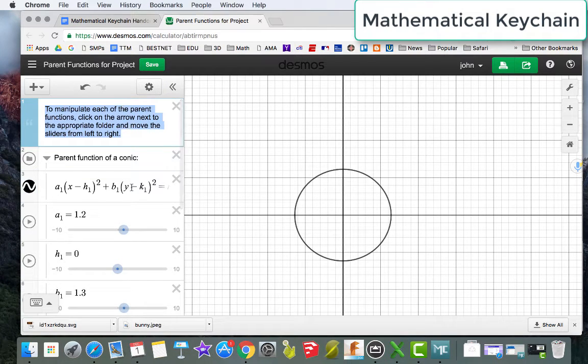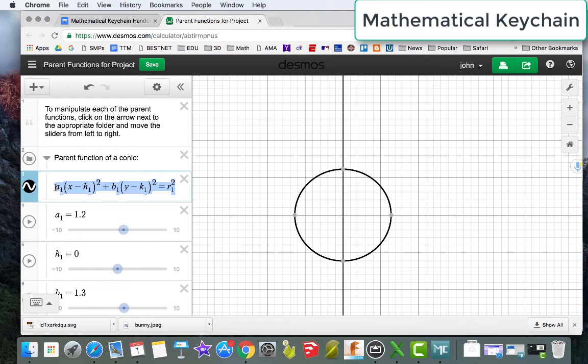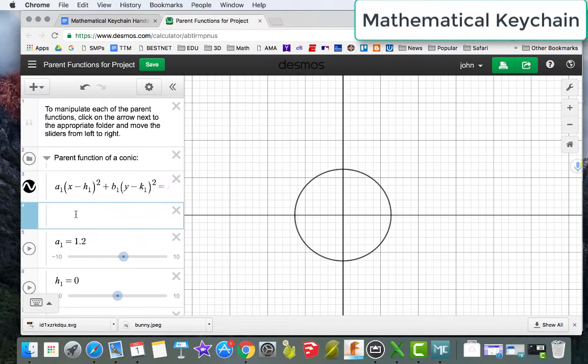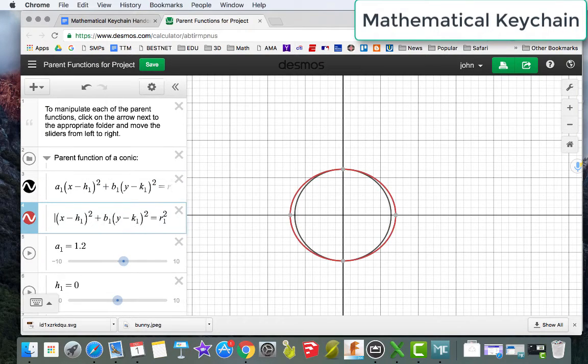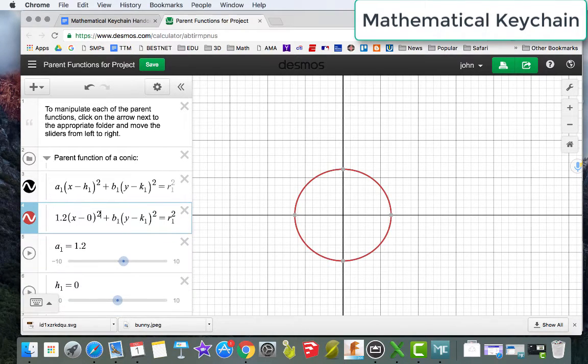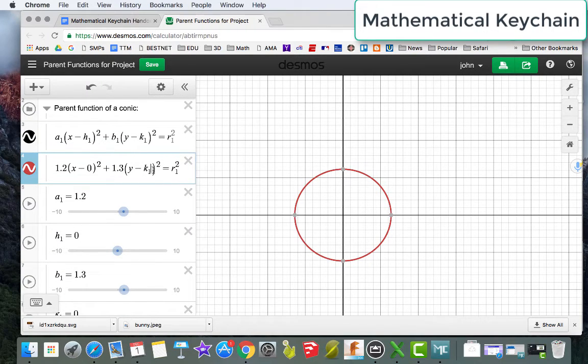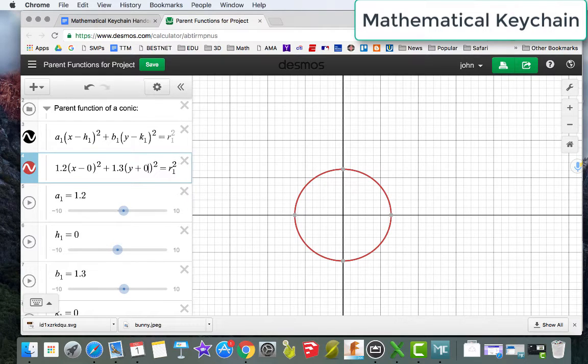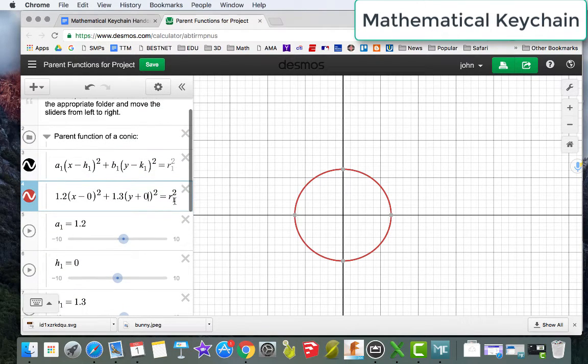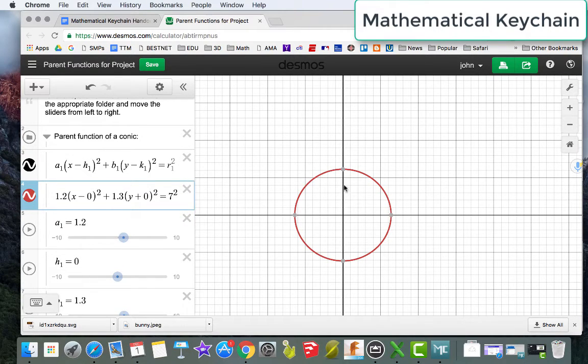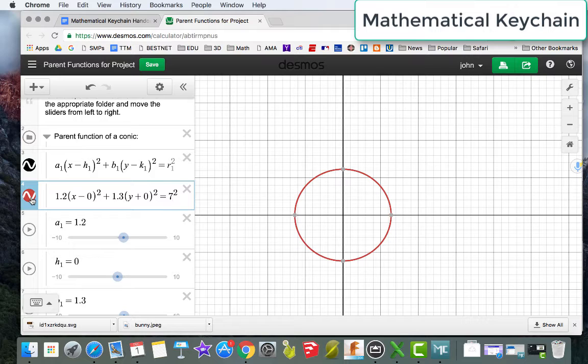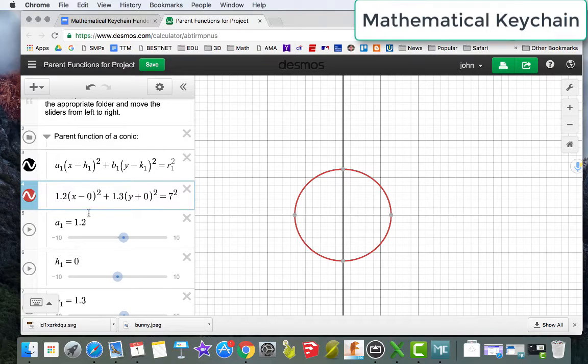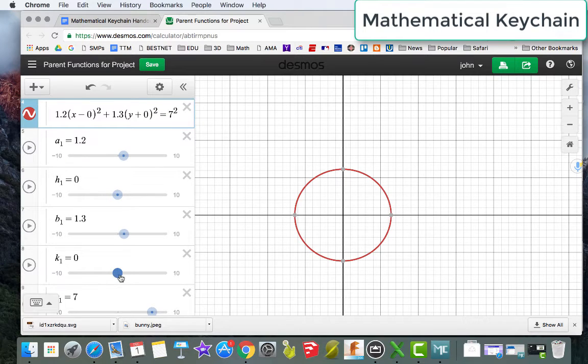What I'm actually going to do is highlight the entire piece here and add a new expression. And I'm going to replace my a1's with 1.2, my h1 with 0, my b1 with 1.3, my k1 with 0, and my r1 with 7. Notice that that black circle turned red in a hurry. It's because this function here is red. What I'm going to want to do is make sure that everything that I do when I'm done is black. For right now, I'll leave it as red just as a frame of reference. But what I will do here is start moving things around again.